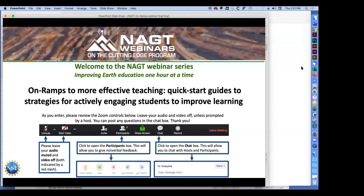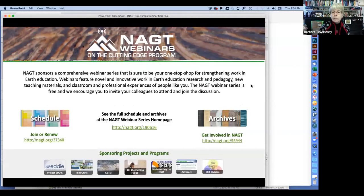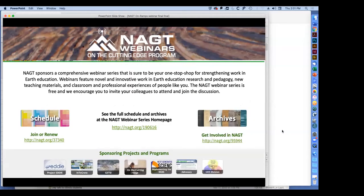Welcome everyone to an NAGT webinar series. This is a comprehensive webinar series to be your one-stop shop for strengthening work in earth education. We have webinars featuring novel and innovative work in earth education research, pedagogy, new teaching materials, and classroom and professional experiences of people like you.